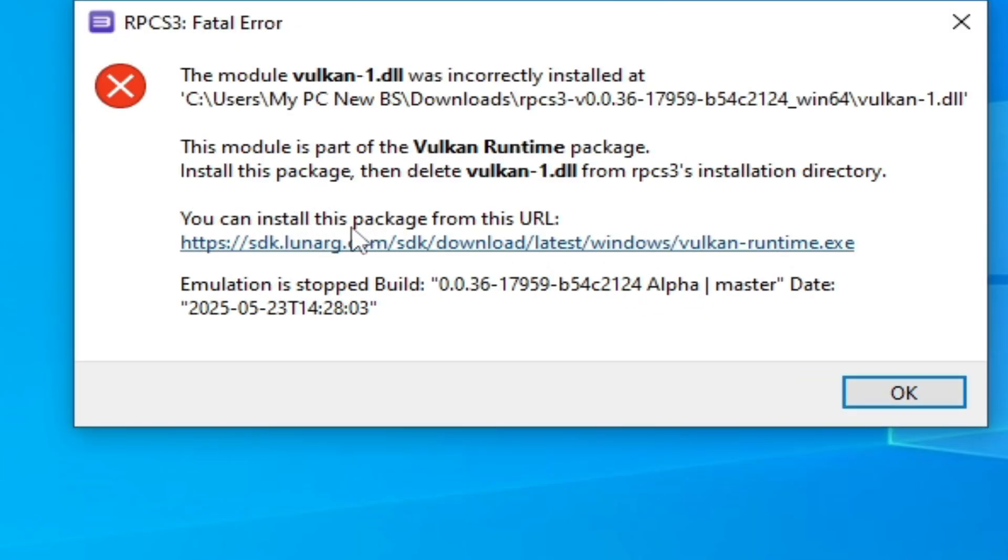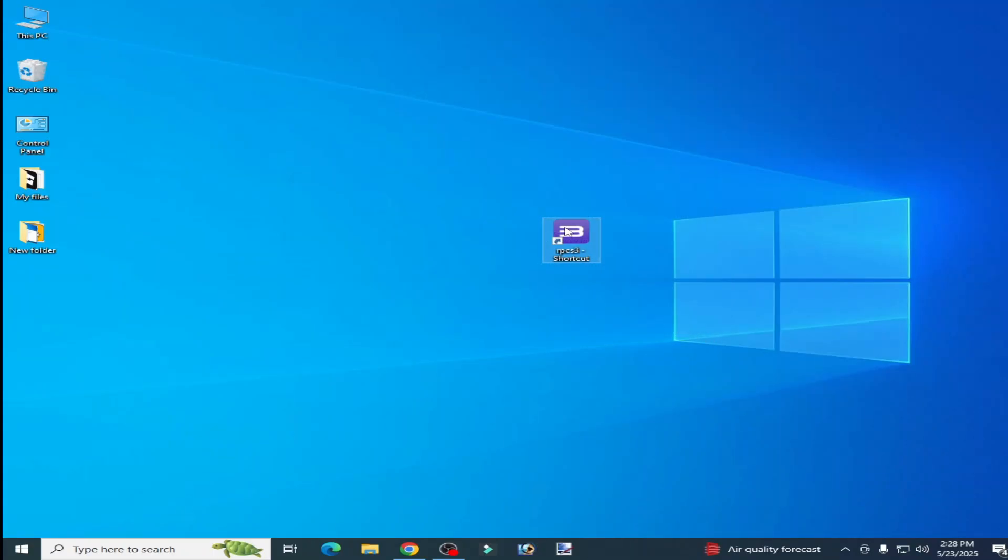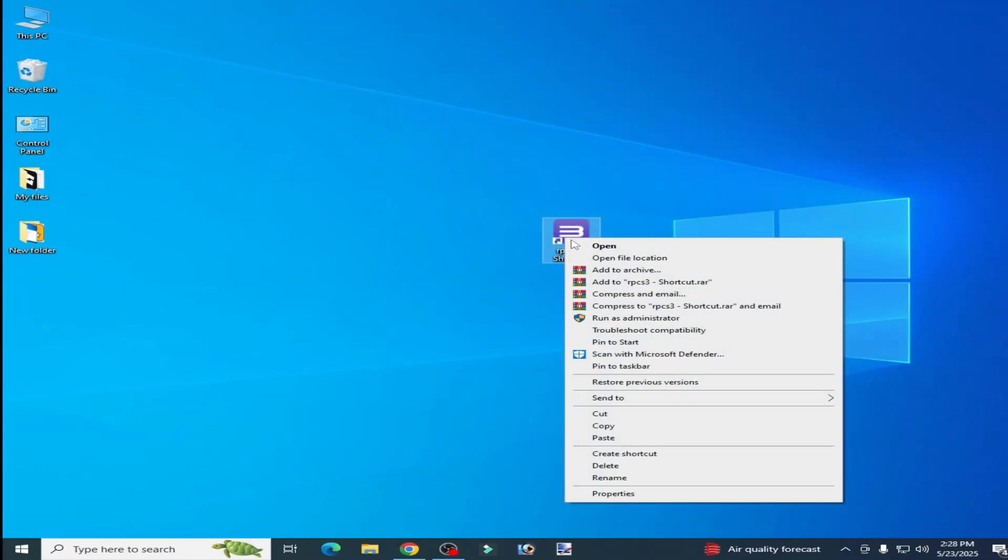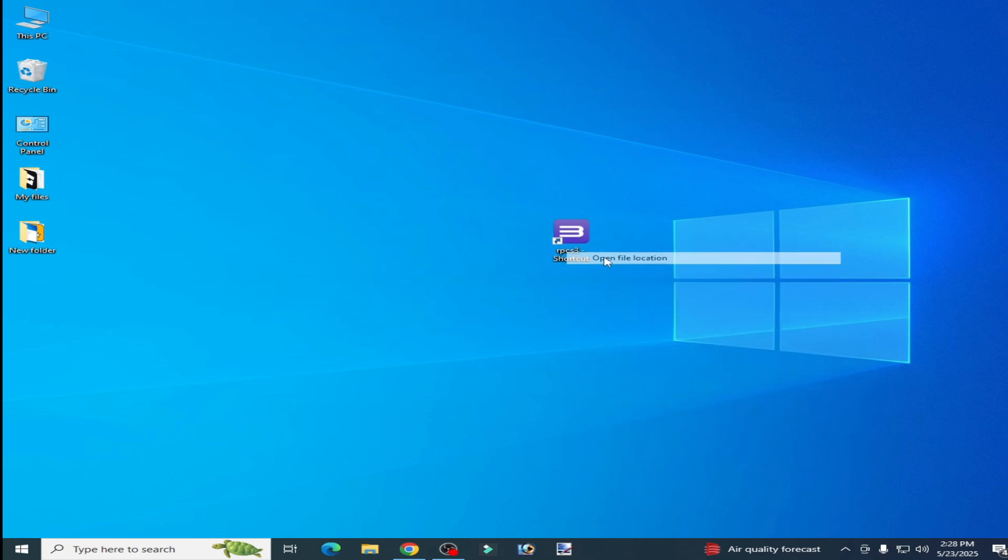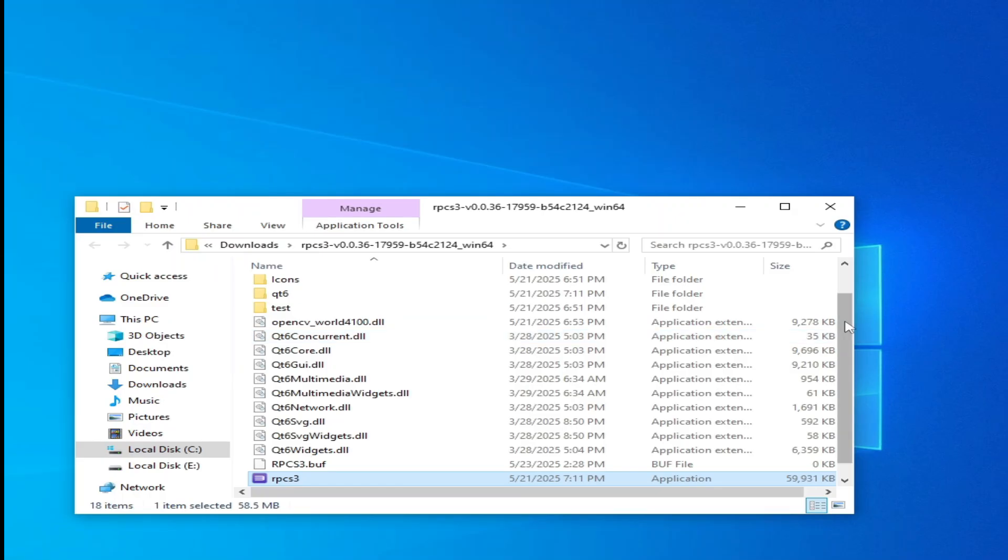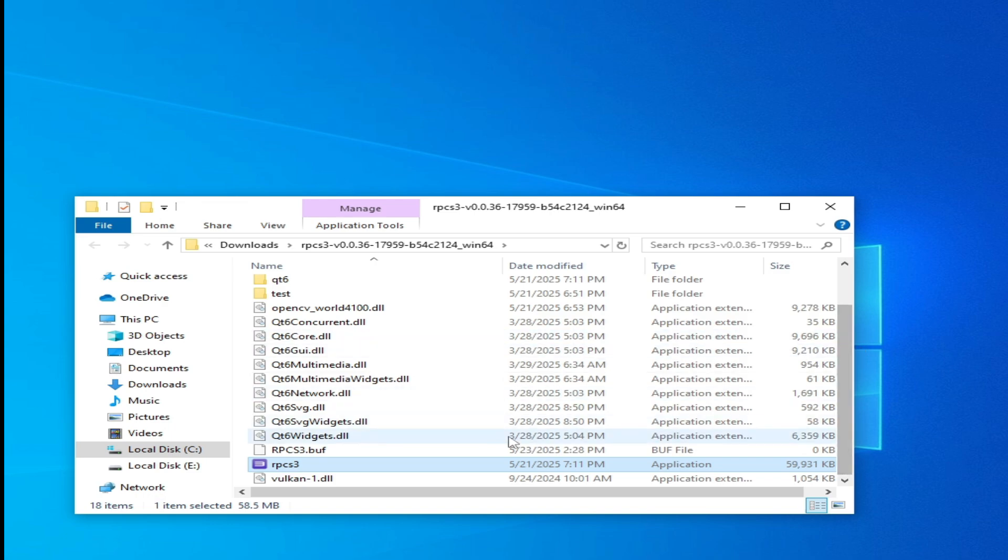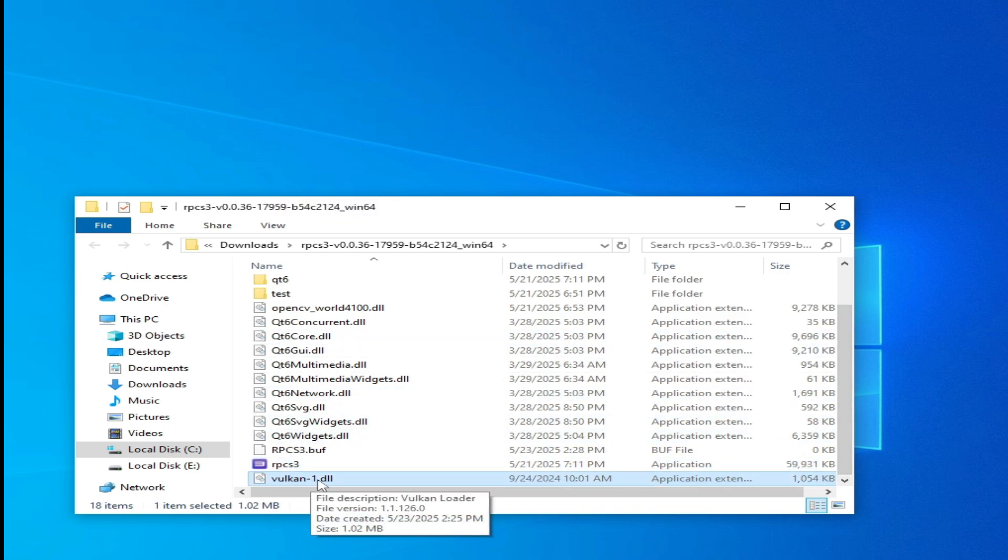You can install this package from this URL. Click here, now click OK, and right-click on it, open file location. Go to your RPCS3 folder. So you can see, delete your vulkan-1.dll.